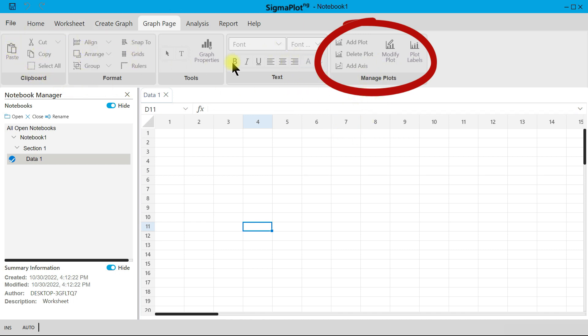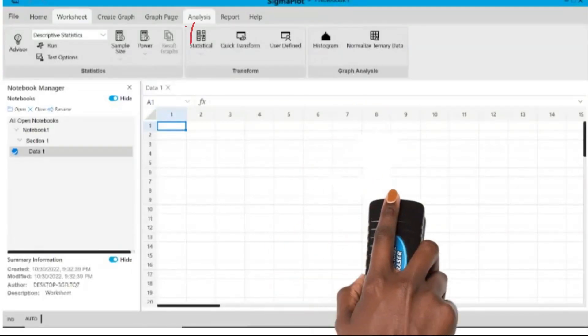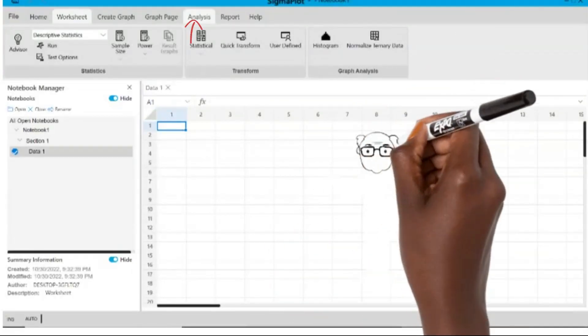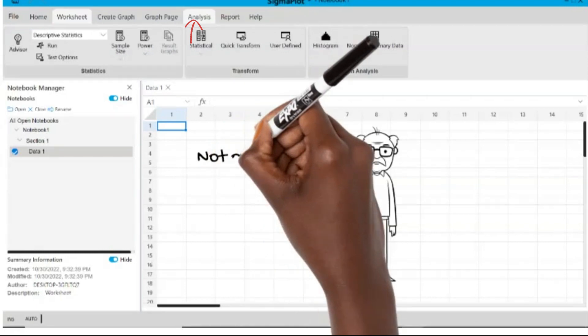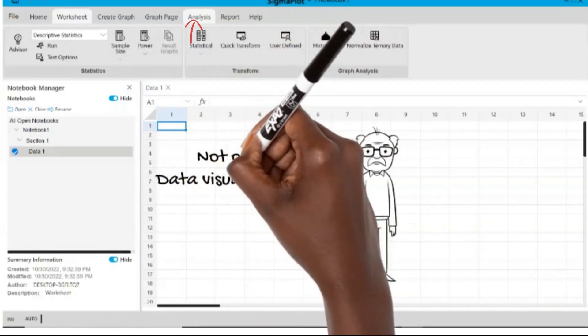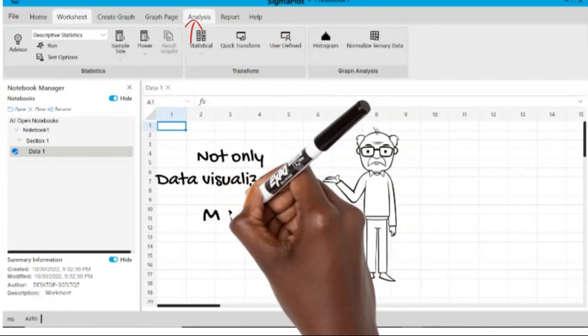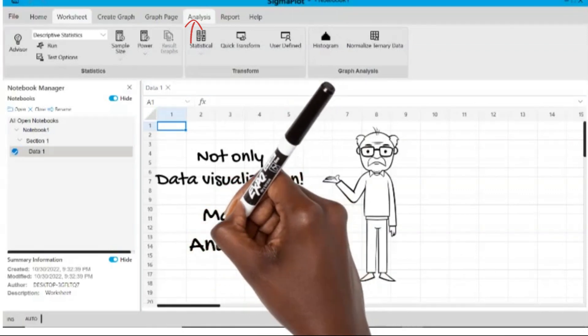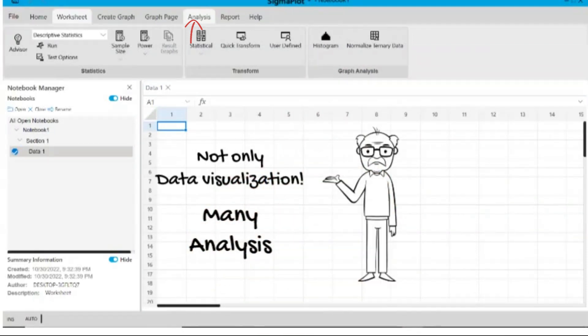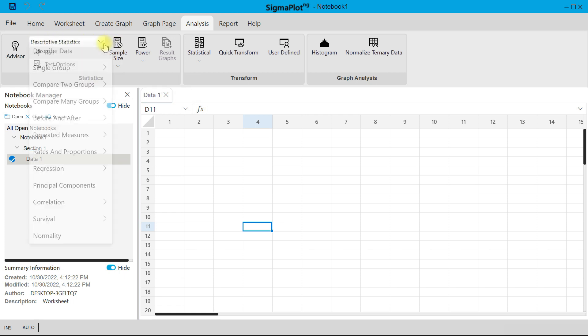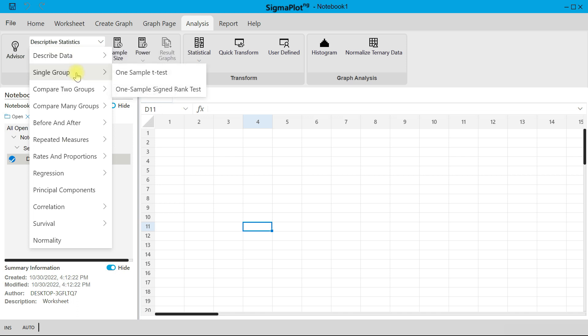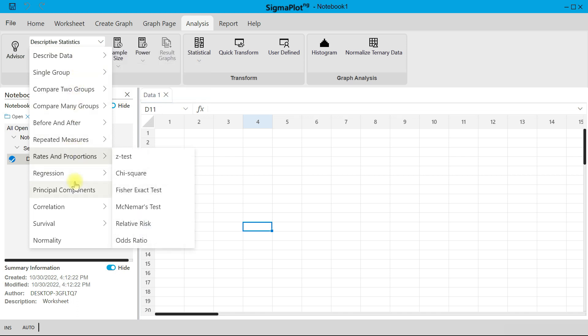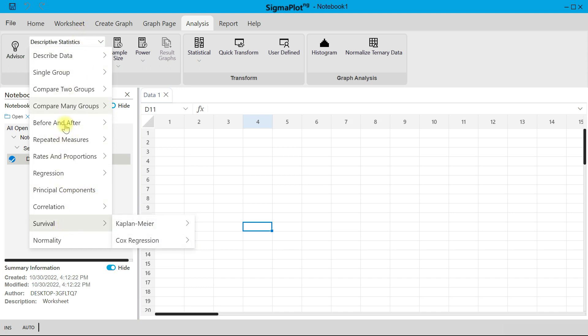And then also, SigmaPlot NG does not just include data visualization - visualizing your data in plots - but you can also perform statistical analysis and other forms of analysis. So under that, you can come in here and select Descriptive Statistics, but then there are other forms of statistics like Regression and Correlations, Normality, Survival Test, and among others. There are numerous tests that you can also undertake here using SigmaPlot NG.